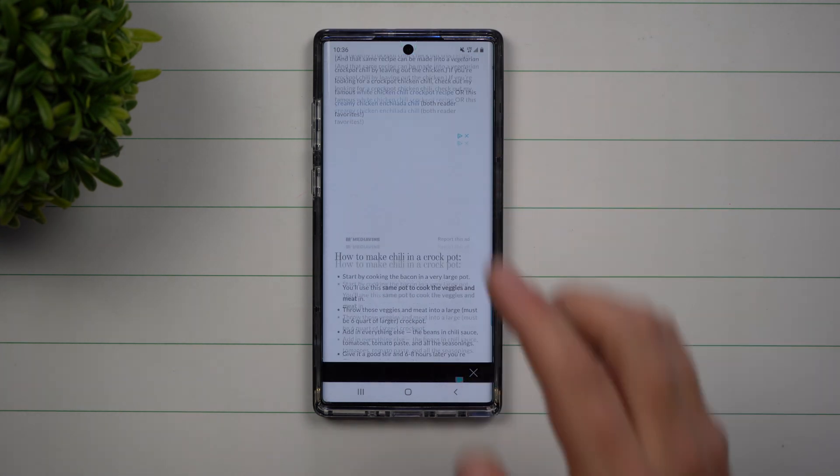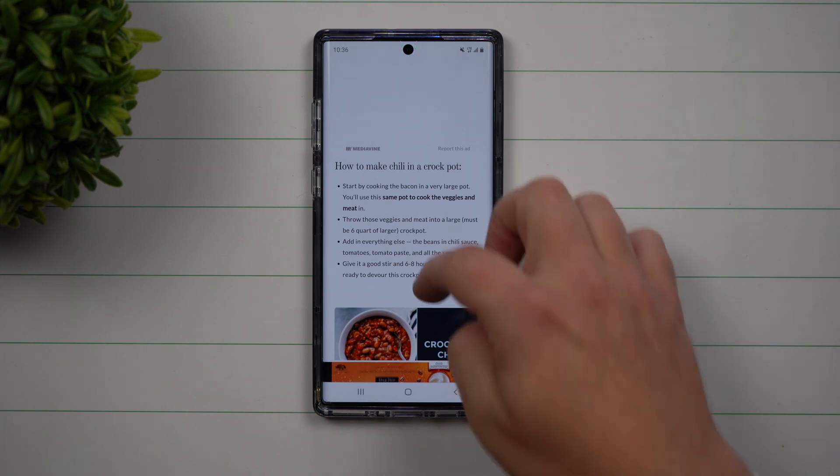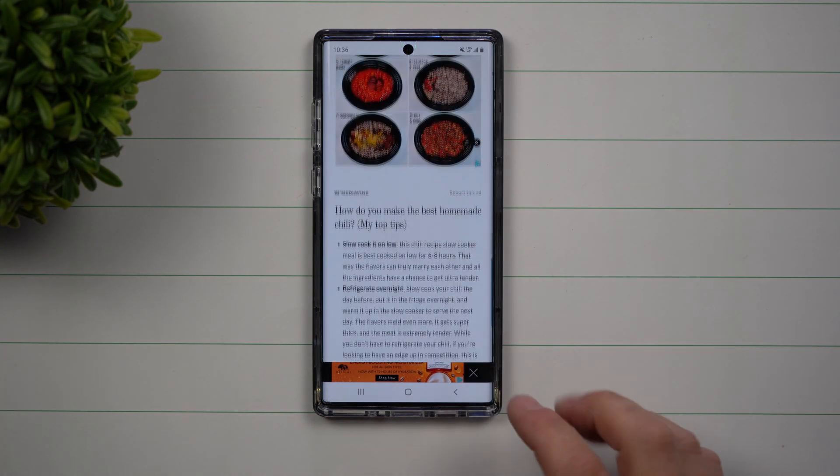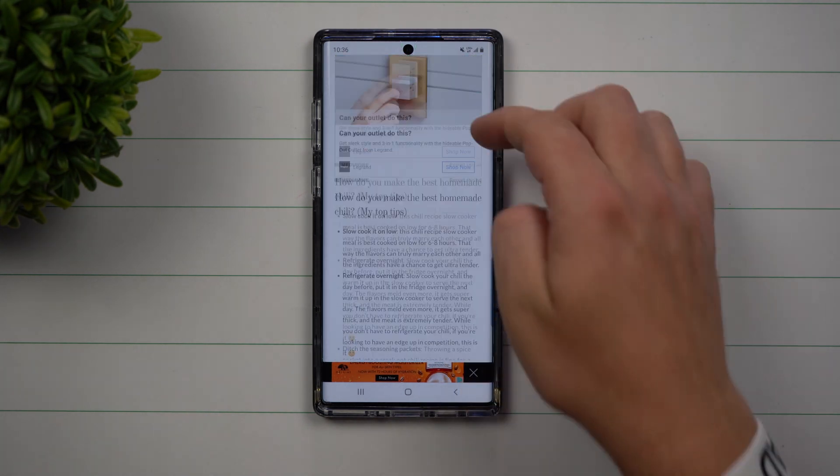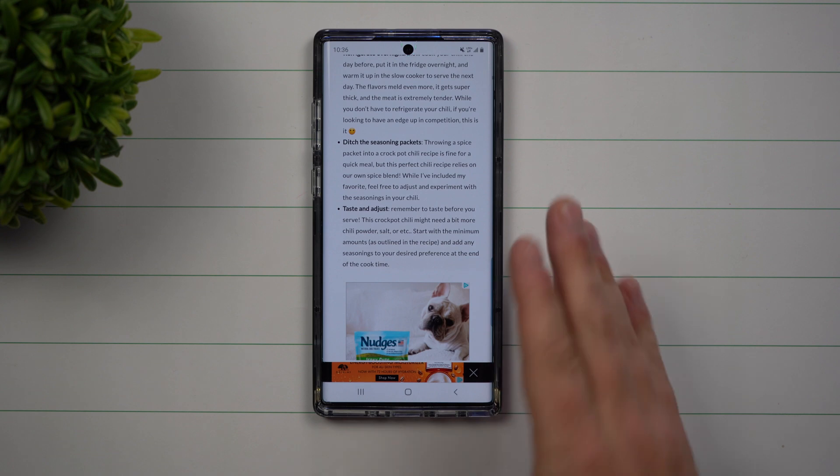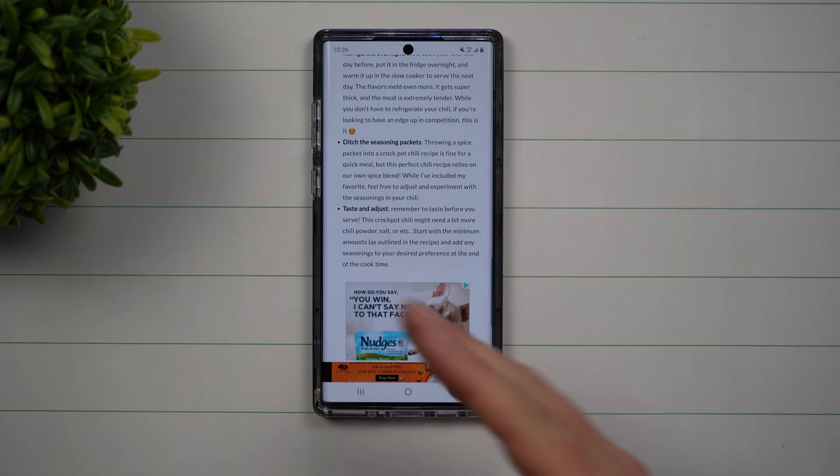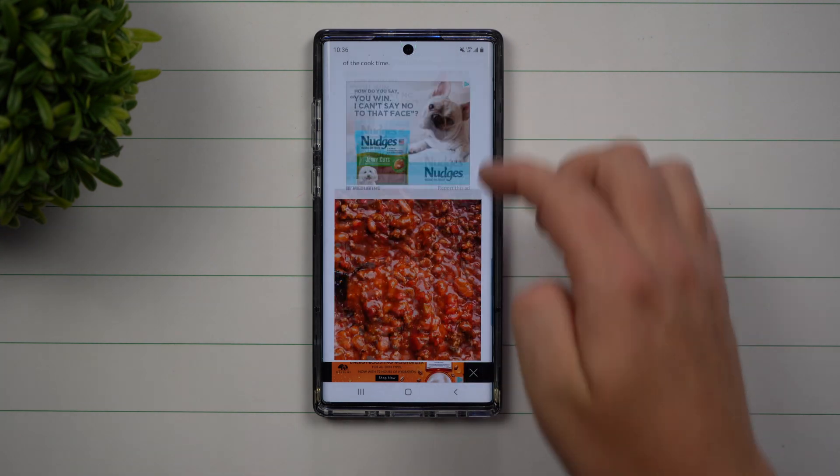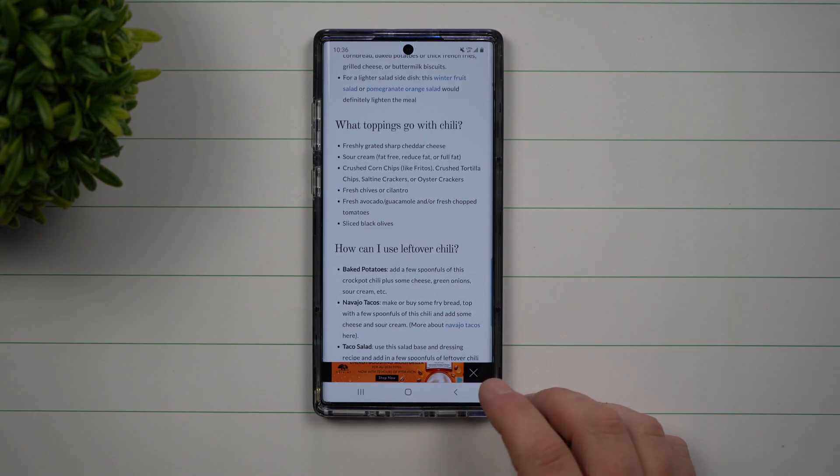I make a crockpot meal every Sunday, so I always take a screenshot of what I want to make. Maybe I need to find that same website, the same source, to tell me how to make something.